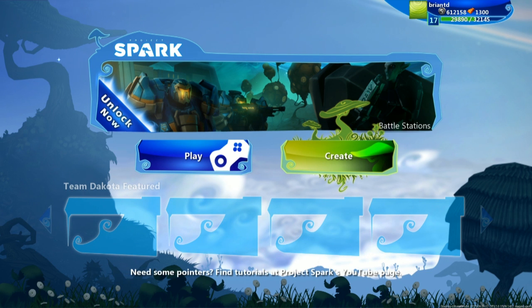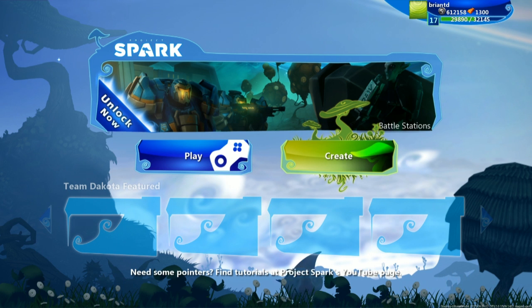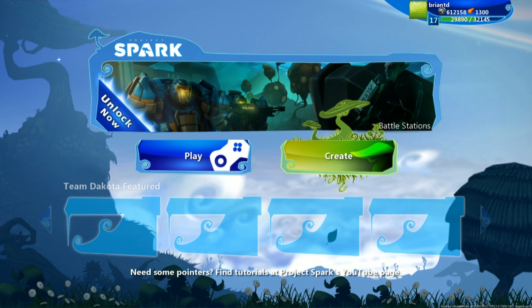But in order to start, we need to start with the most basic thing, and that's actually how to just navigate through Project Spark. So this quick intro tutorial is going to run you through that, and then we're actually going to get into creating.